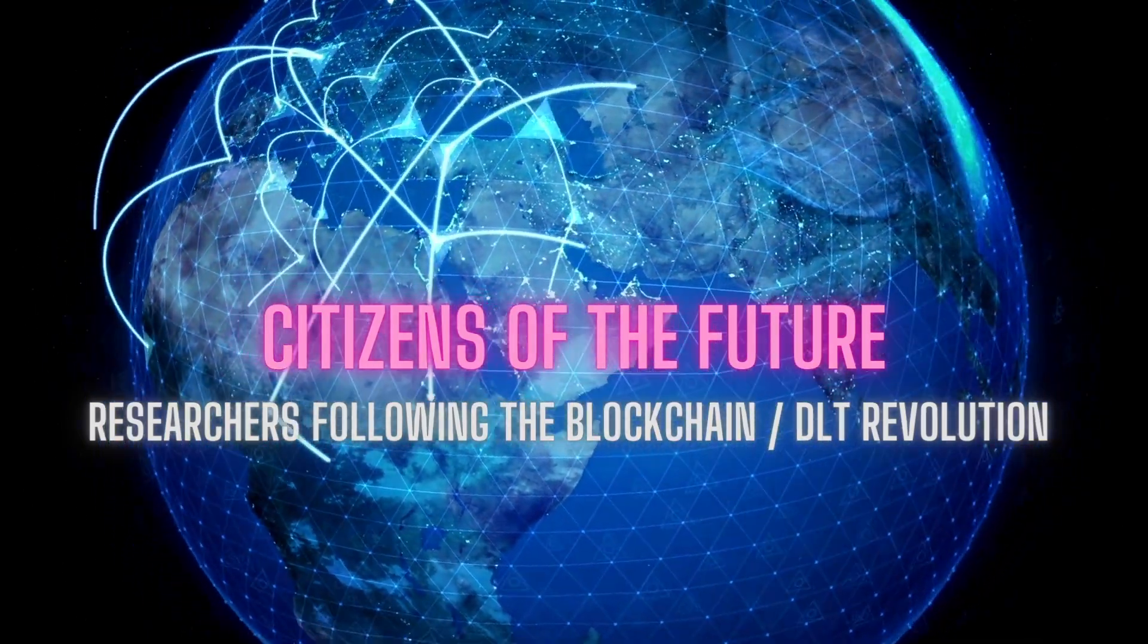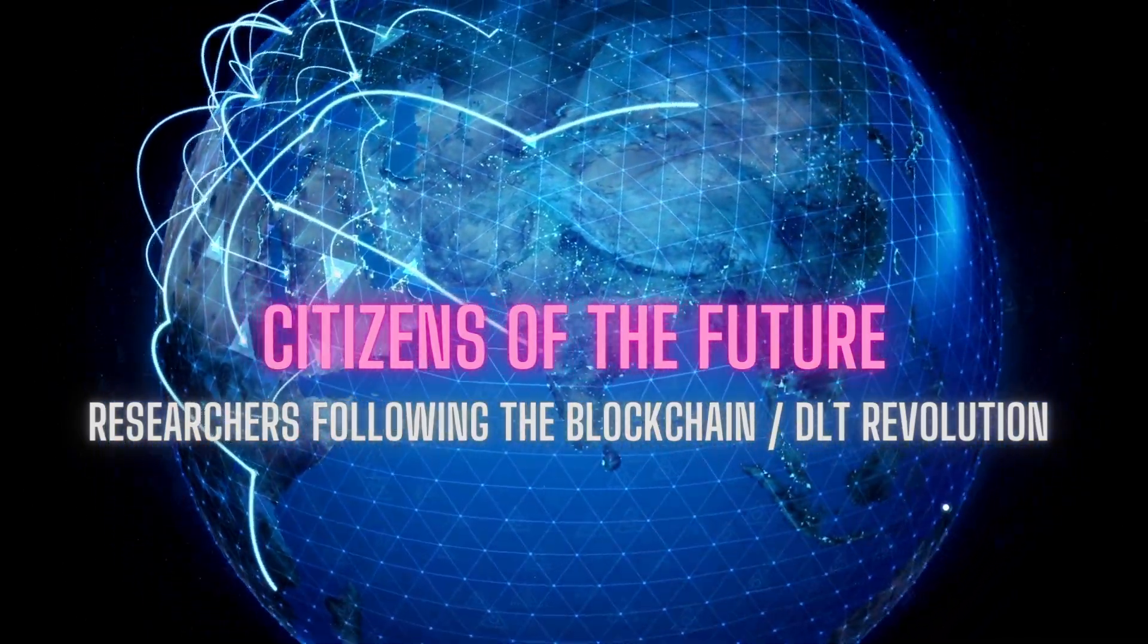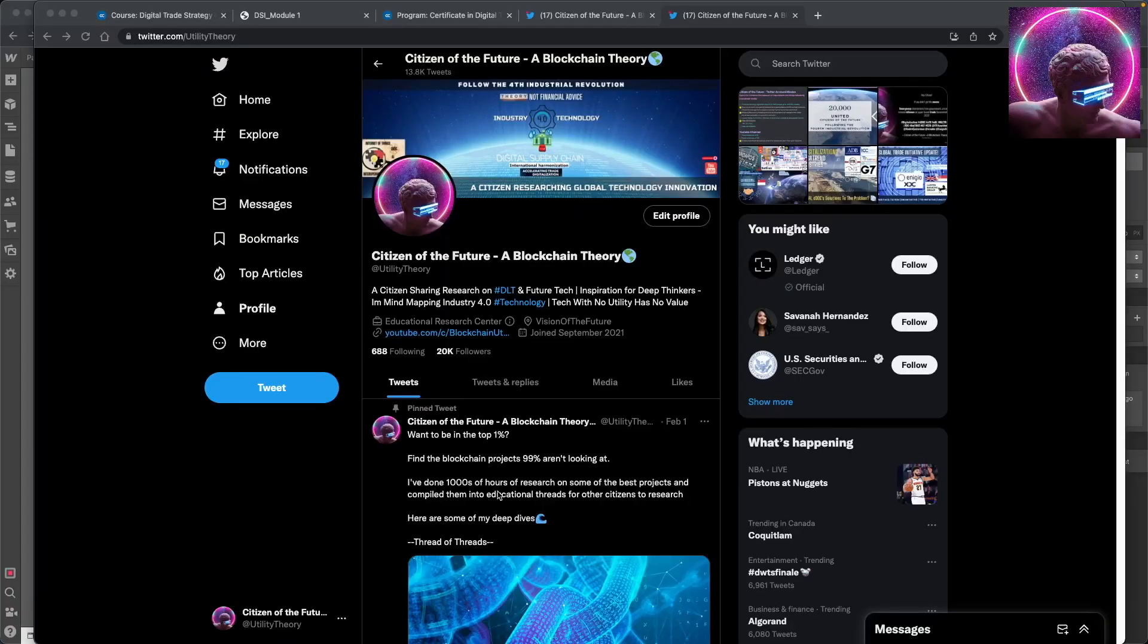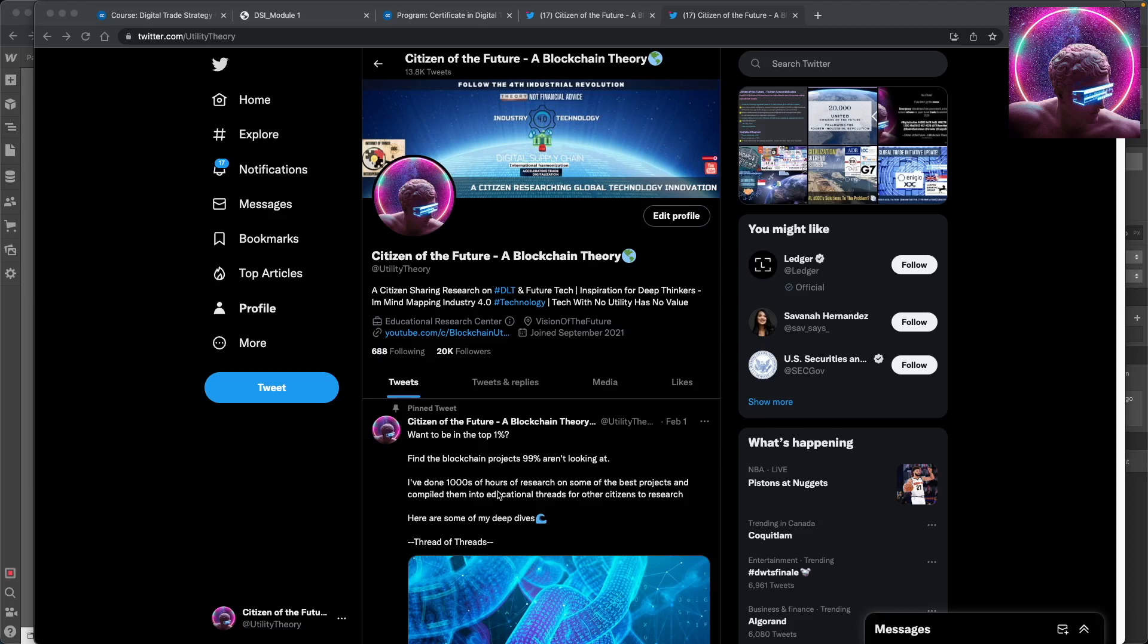Hey citizens, Citizen of the Future here and I just want to take a couple minutes and say some words to you guys, a part of my network, the ones that have been following the research, have been contributing, that have been giving feedback.